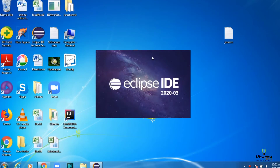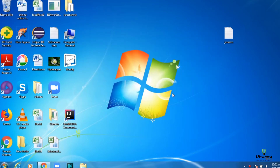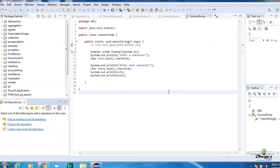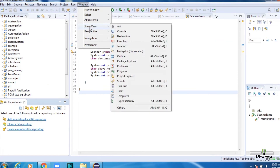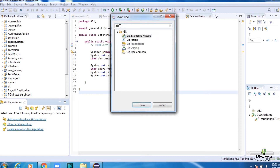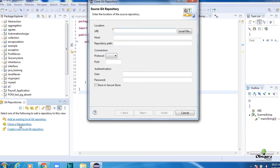Now open your Eclipse. Click on Window, Show View. Type git and then select Git Repositories.